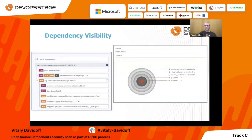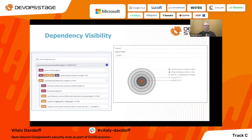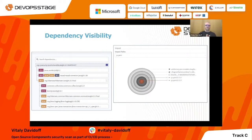Using that dependency tree visibility, you can see that the root problem comes from one specific component at a specific version. Once you change or fix it, you can close a lot of vulnerabilities in your project with just one fix — one change. That's a very powerful capability.